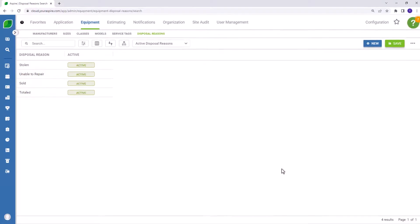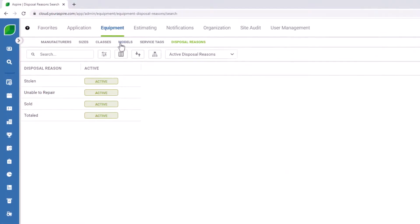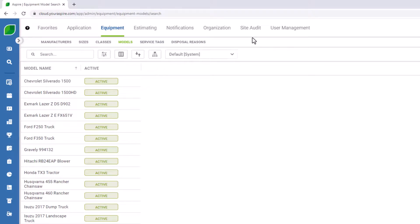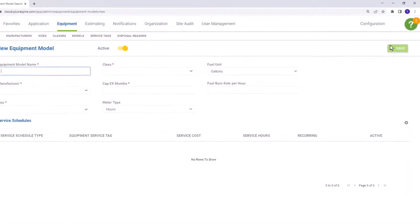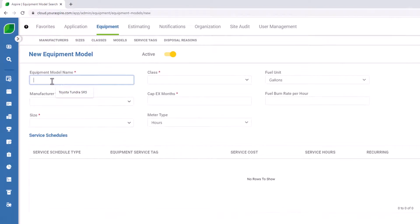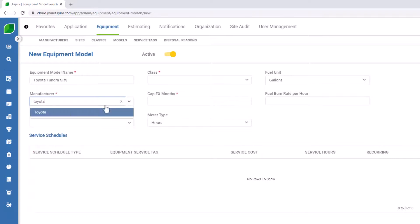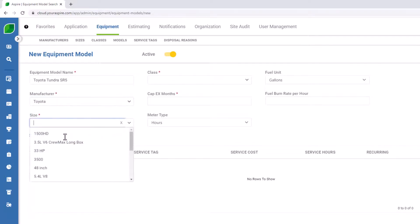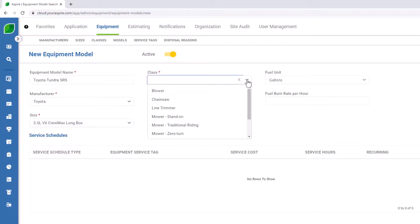The equipment models catalog is where all of this information begins to come together. To create a new equipment model, select the new icon at the top right corner. In this example, I'm going to be entering a Toyota Tundra SR5. My manufacturer will be Toyota. My size is going to be the 3.5 liter V6 crew max long box. And my class will be pickup truck.